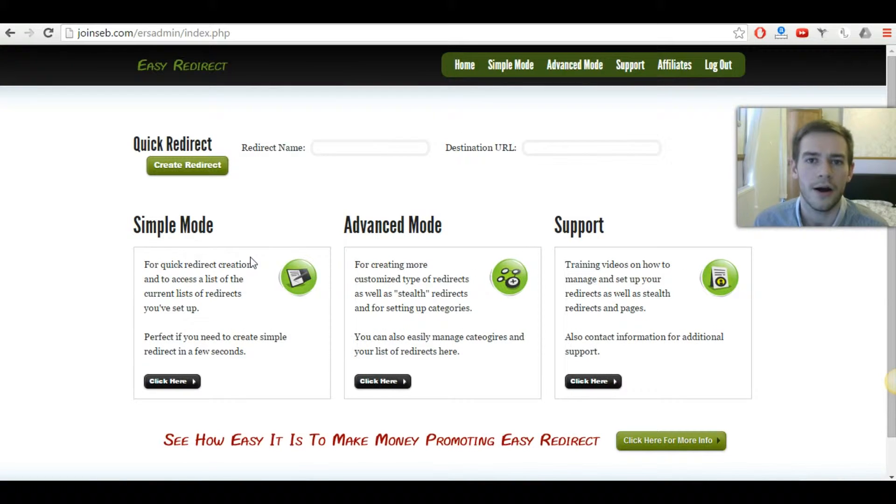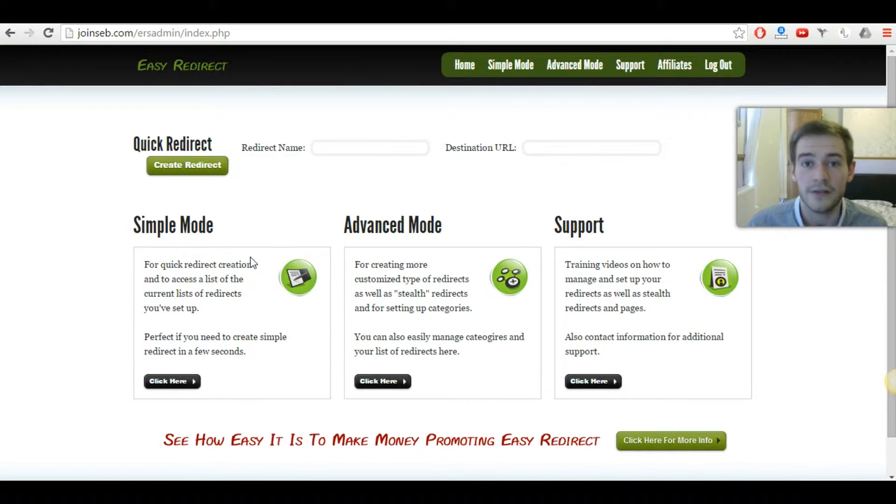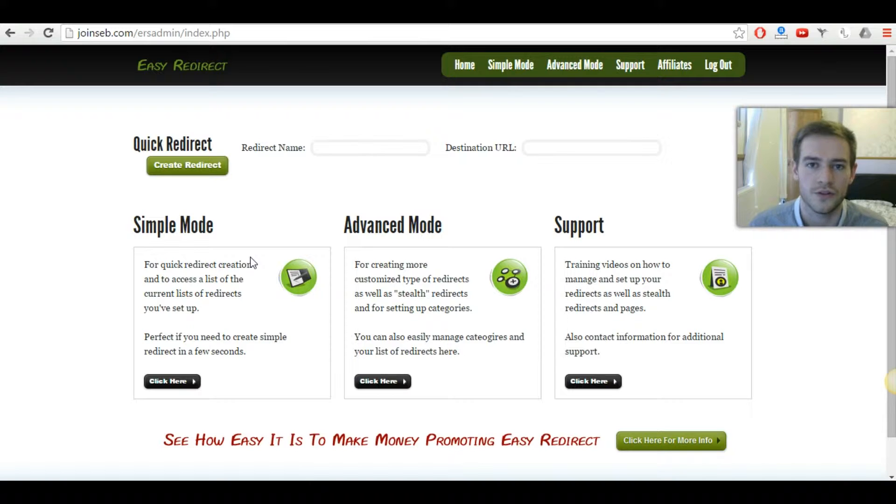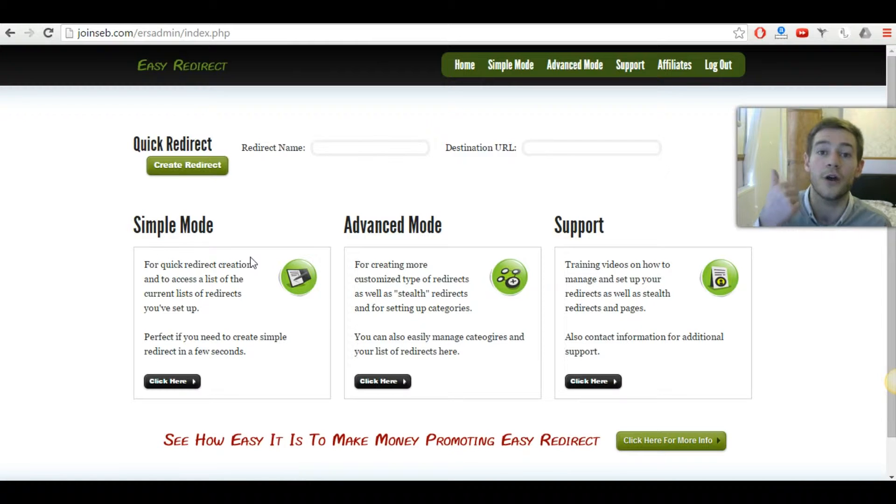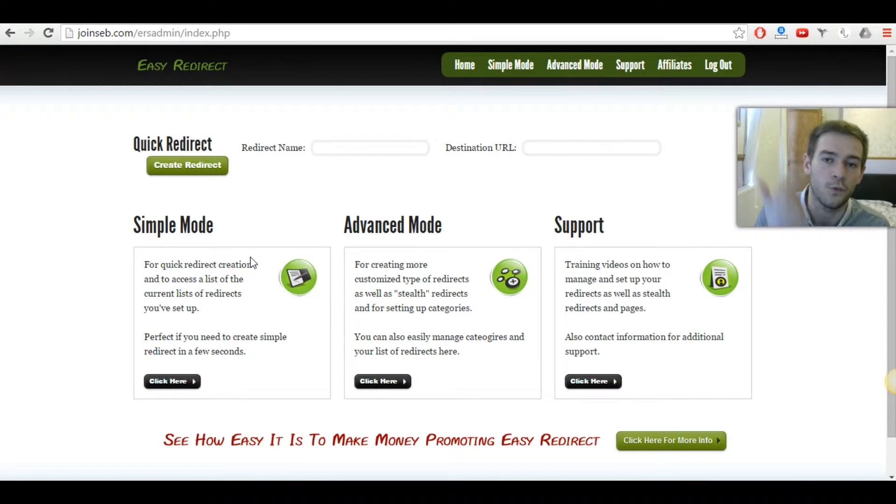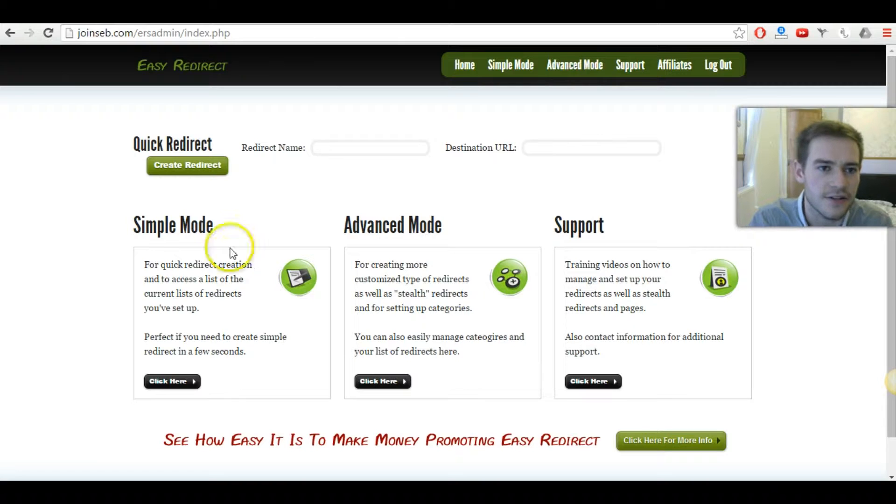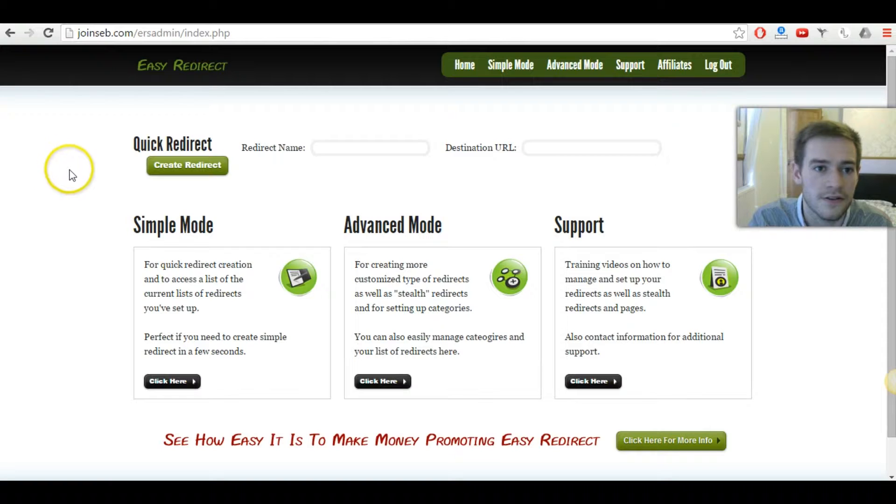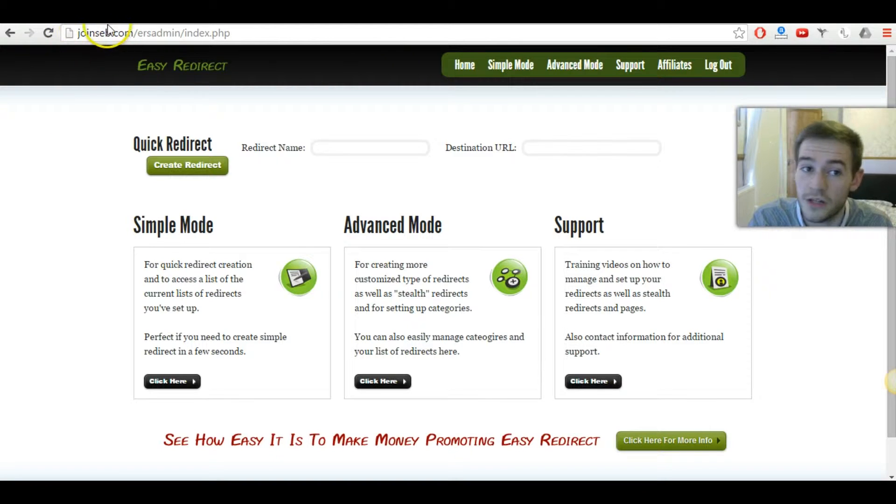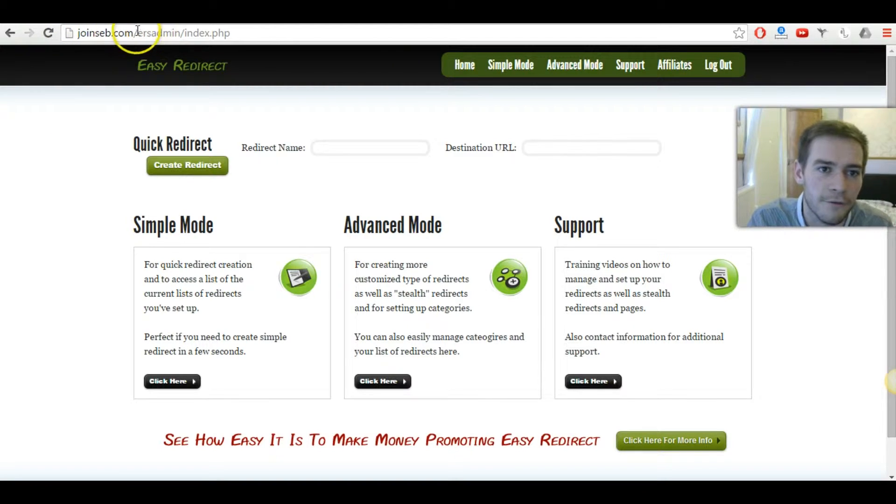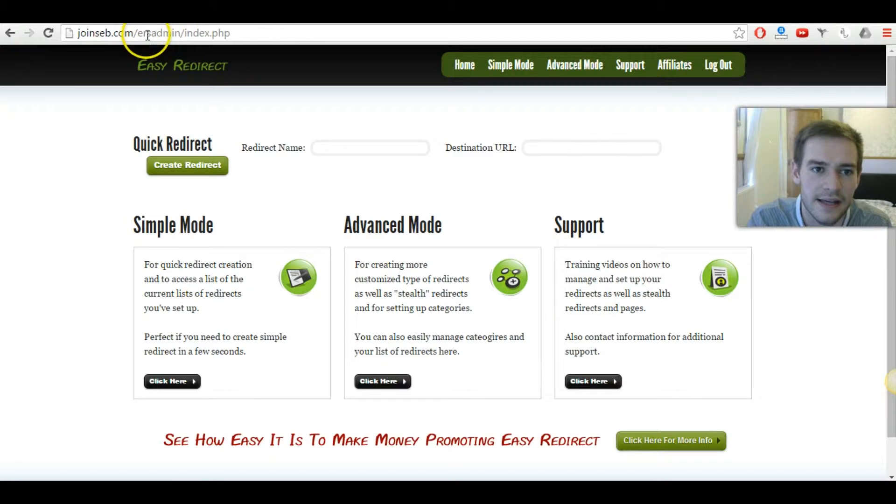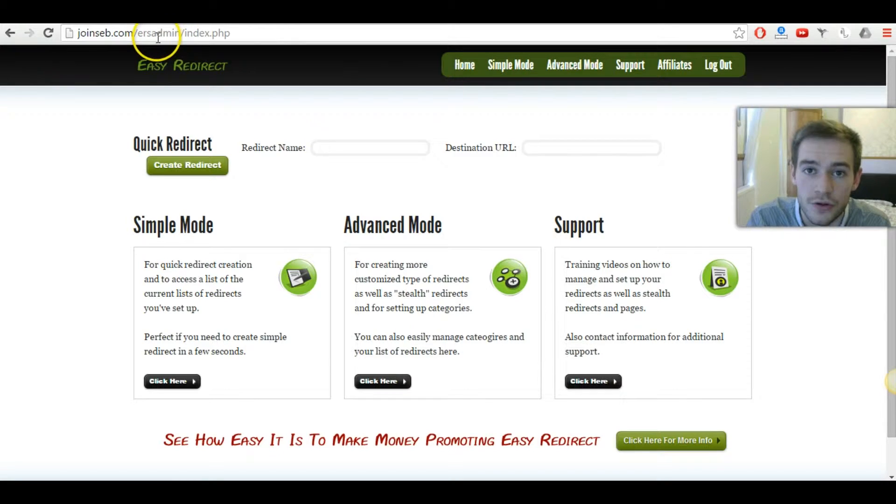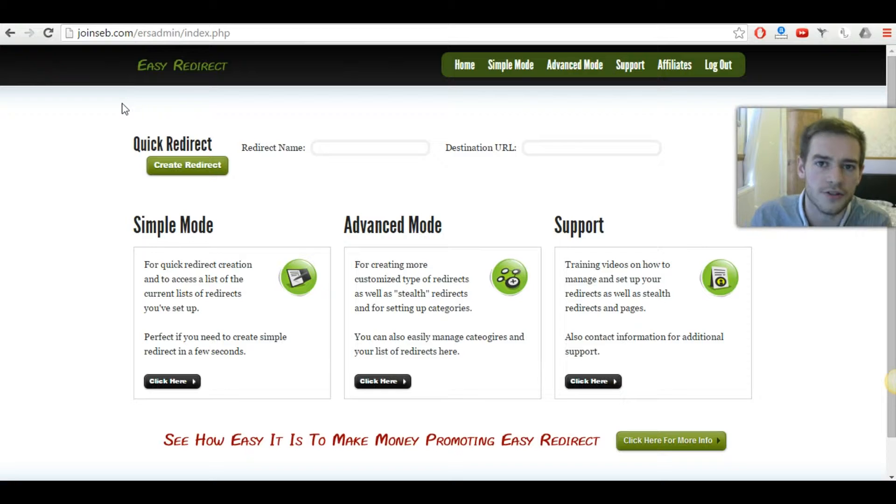So before I actually begin, there's two things that you do need in order to use the software. You need your own domain name and you need your own web hosting. Because as you can see here, this is my own domain name. So the links will be yourdomain.com, whatever you choose it to be, forward slash, and then this is the part that you can actually choose to mask your affiliate link.